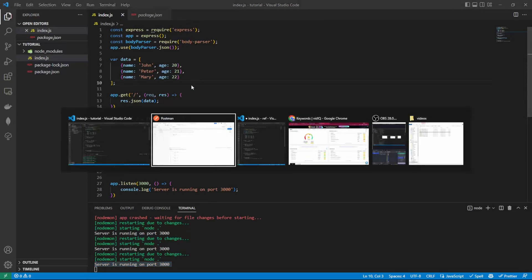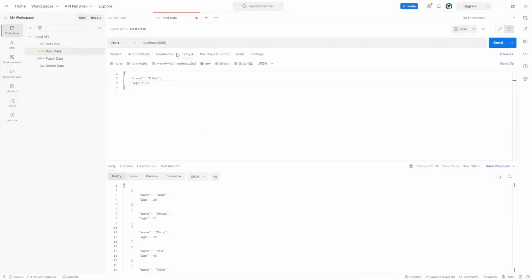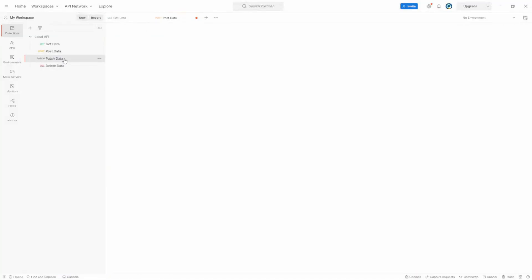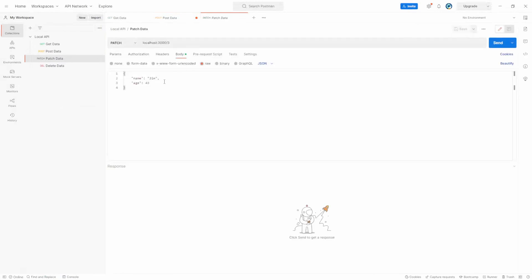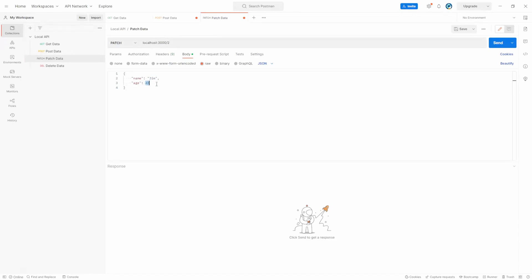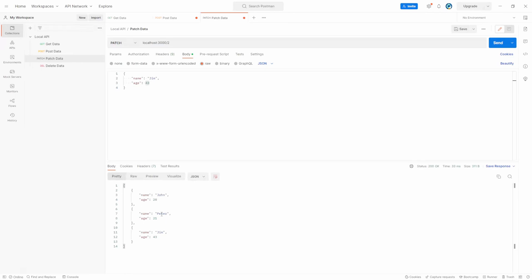So if we save that, we need to restart the server so our array's back to this. What we want to do is go to patch here, and we're going to patch the second part of the array with Jim 43. If we click send, we now have John, Peter, and Jim 43.